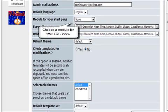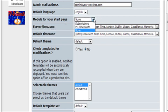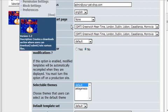Module for your start page. You can actually install a module, like a news module or something like that, and then you can pick it from here. But in this case we're not going to use one.